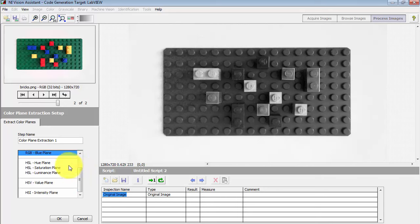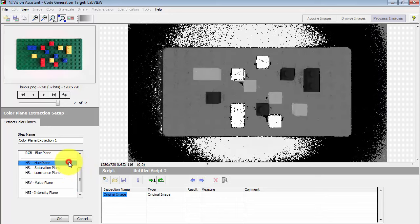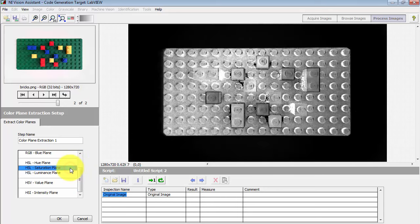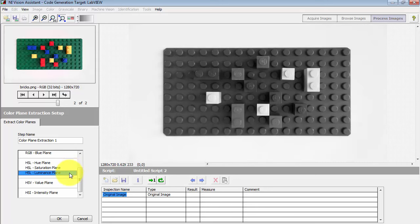You have hue, saturation, and luminance. And luminance is the one that I'll be after here in just a moment.